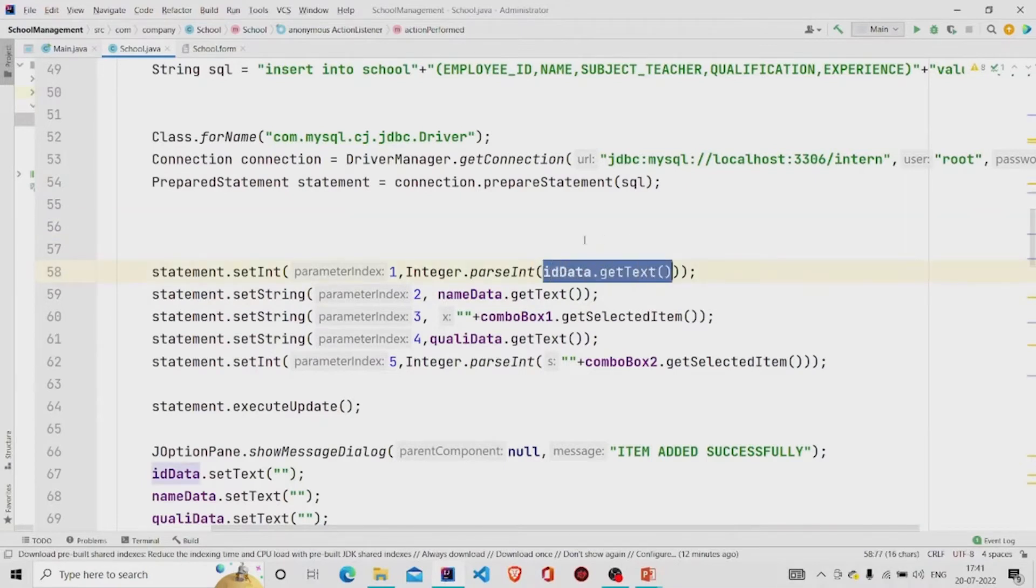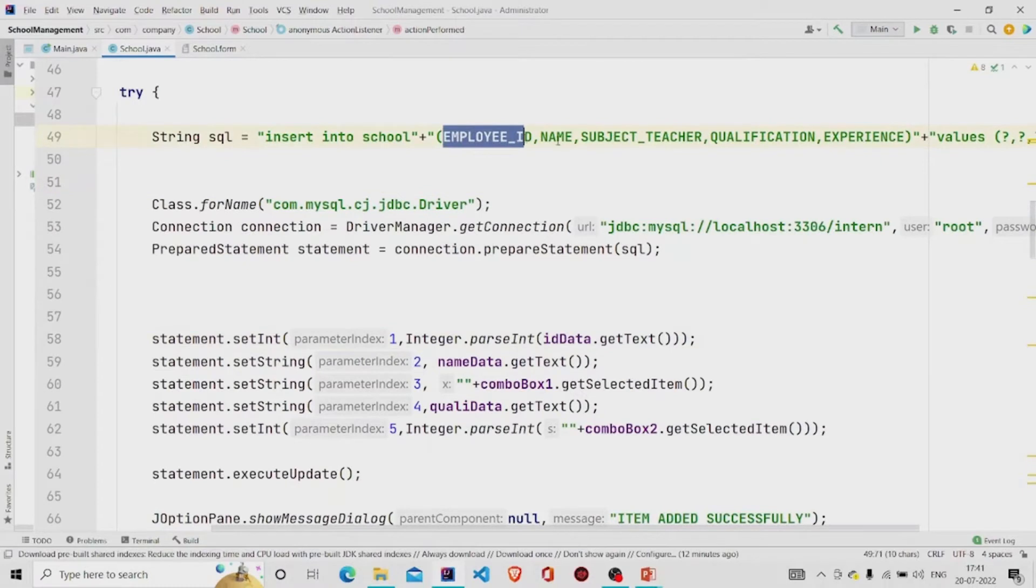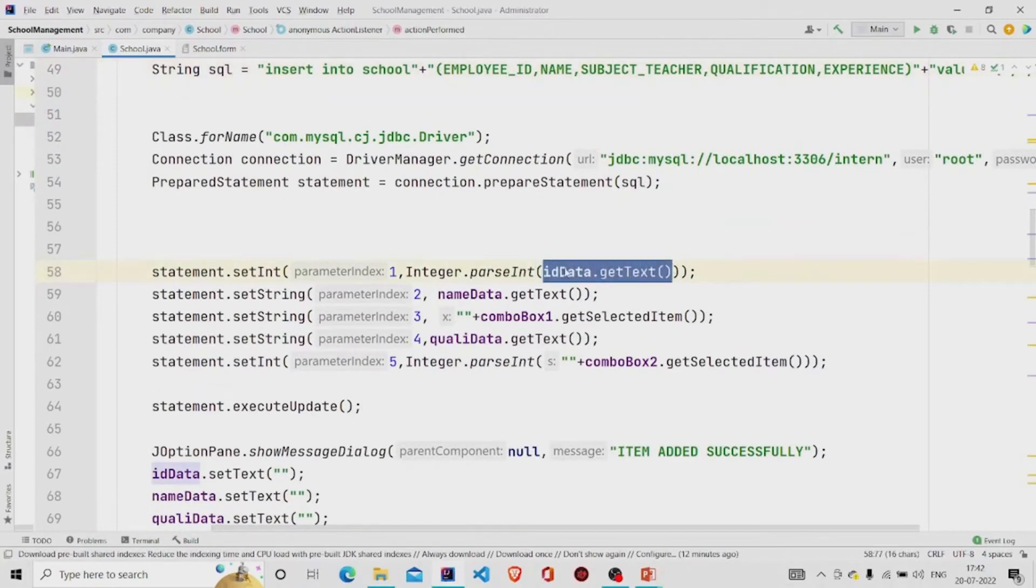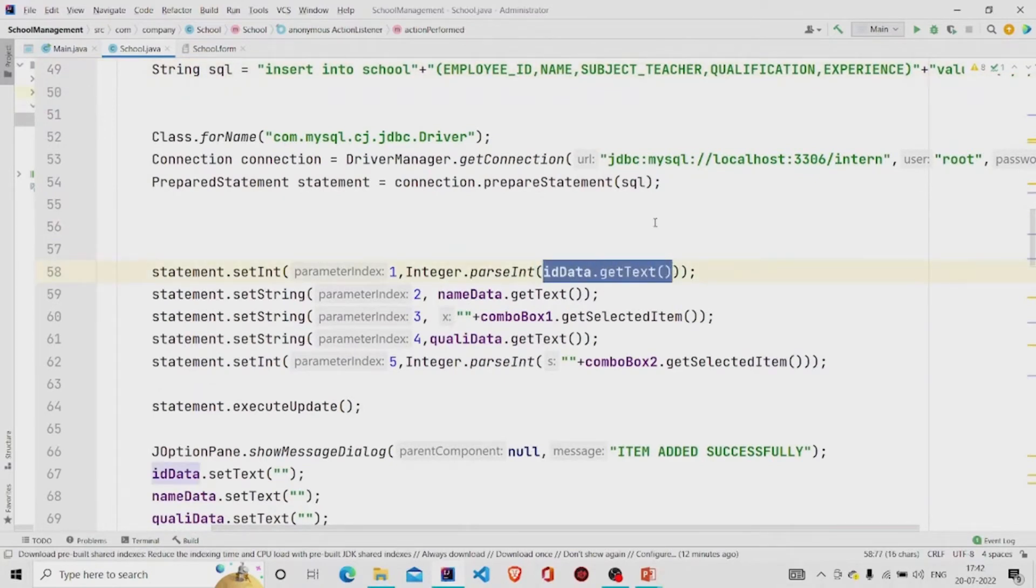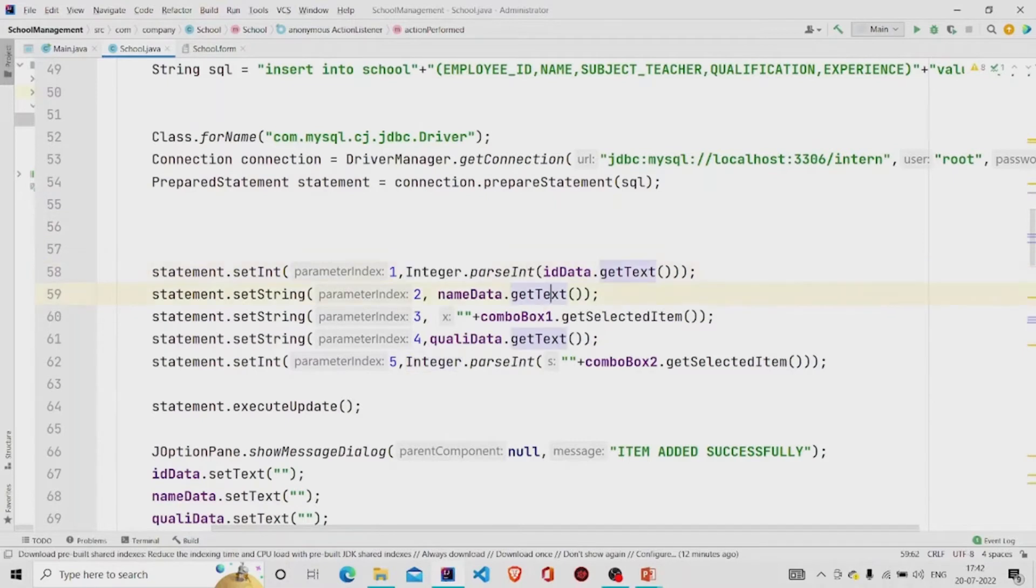So first the ID, I am inputting the ID, then the name, then teacher, then qualification and experience, so converting it accordingly. All the text that you enter in the text field is in the form of string, so I am converting into integer. Then this I am accepting as string again, the get selected item will be of type string.